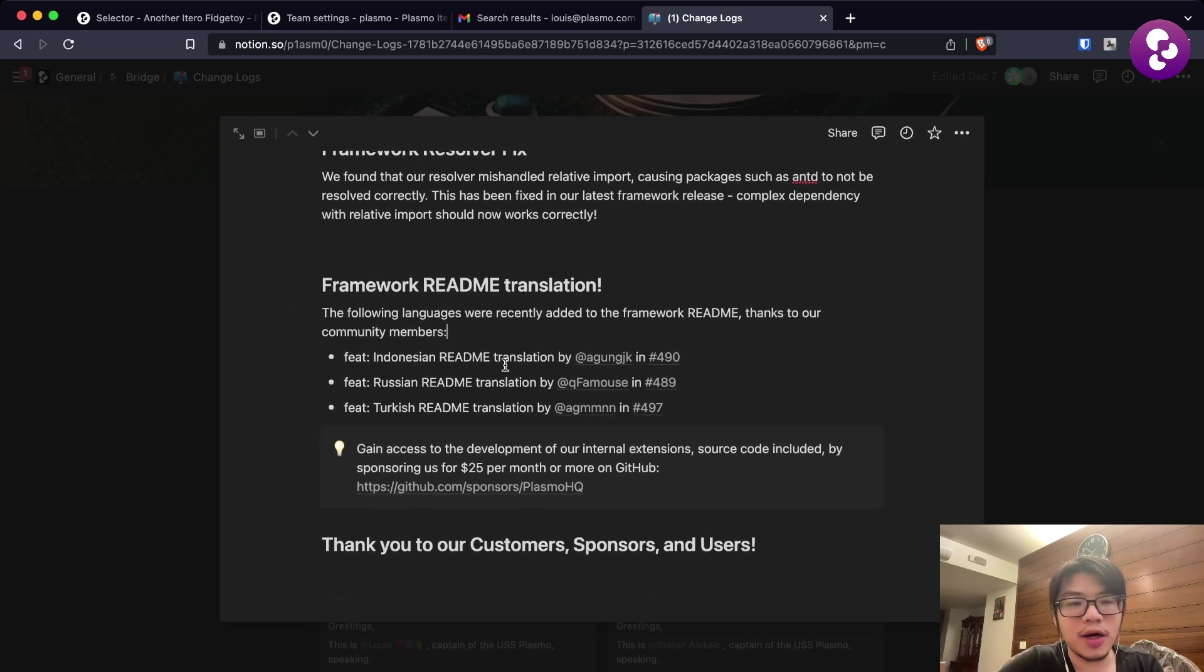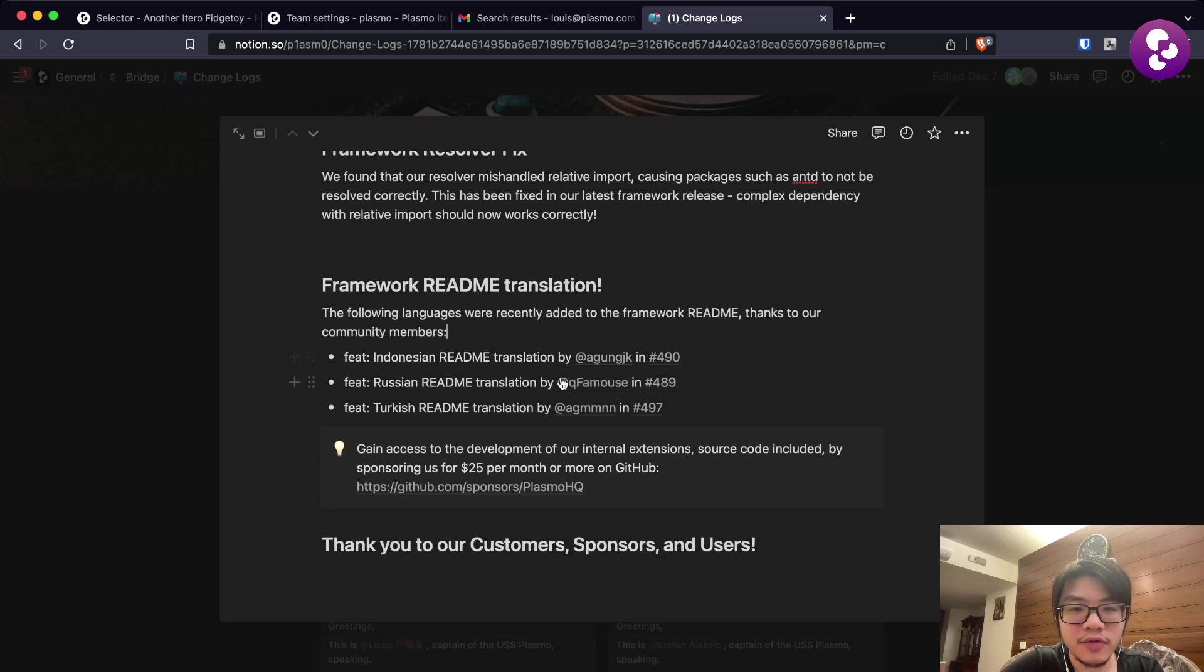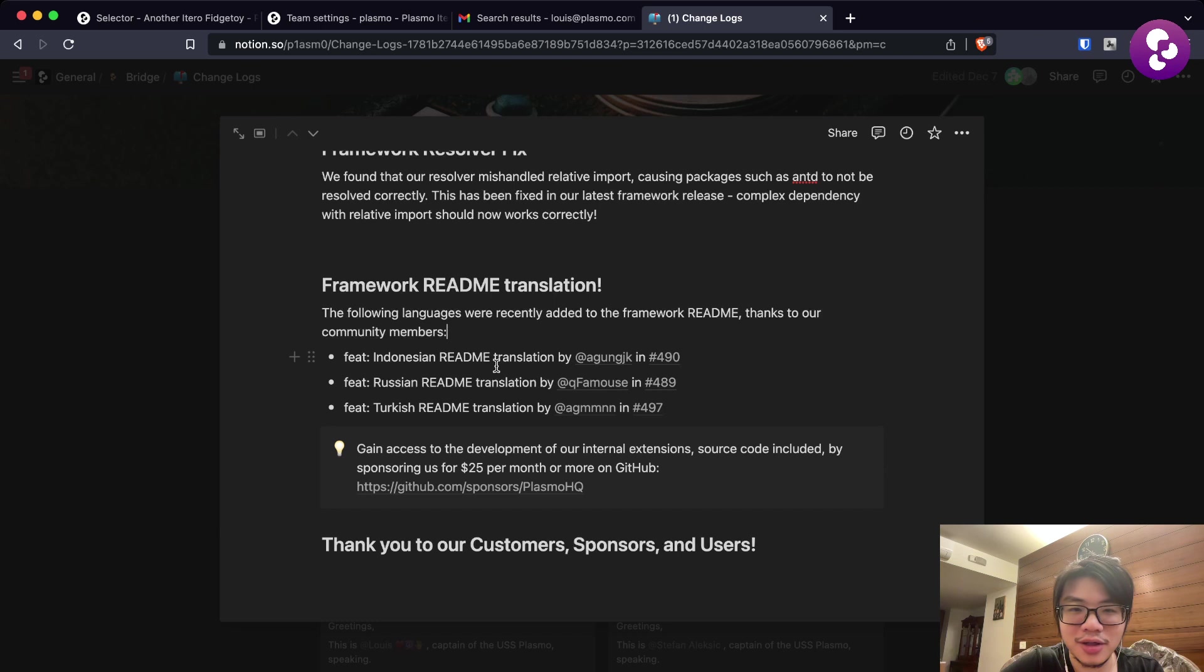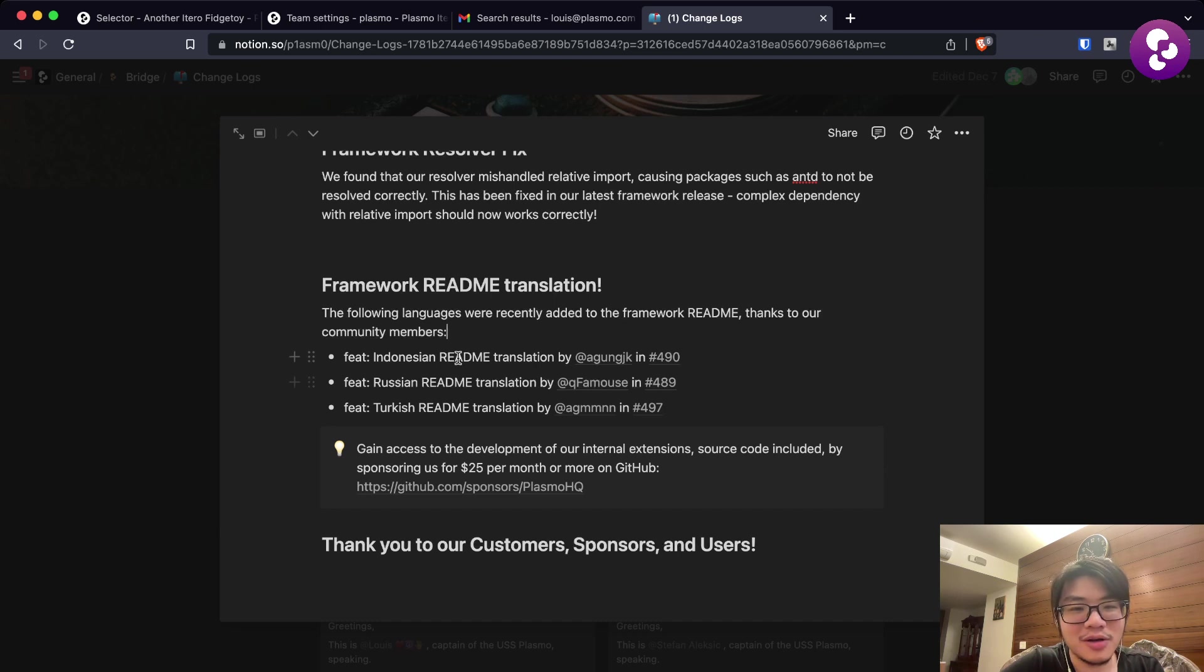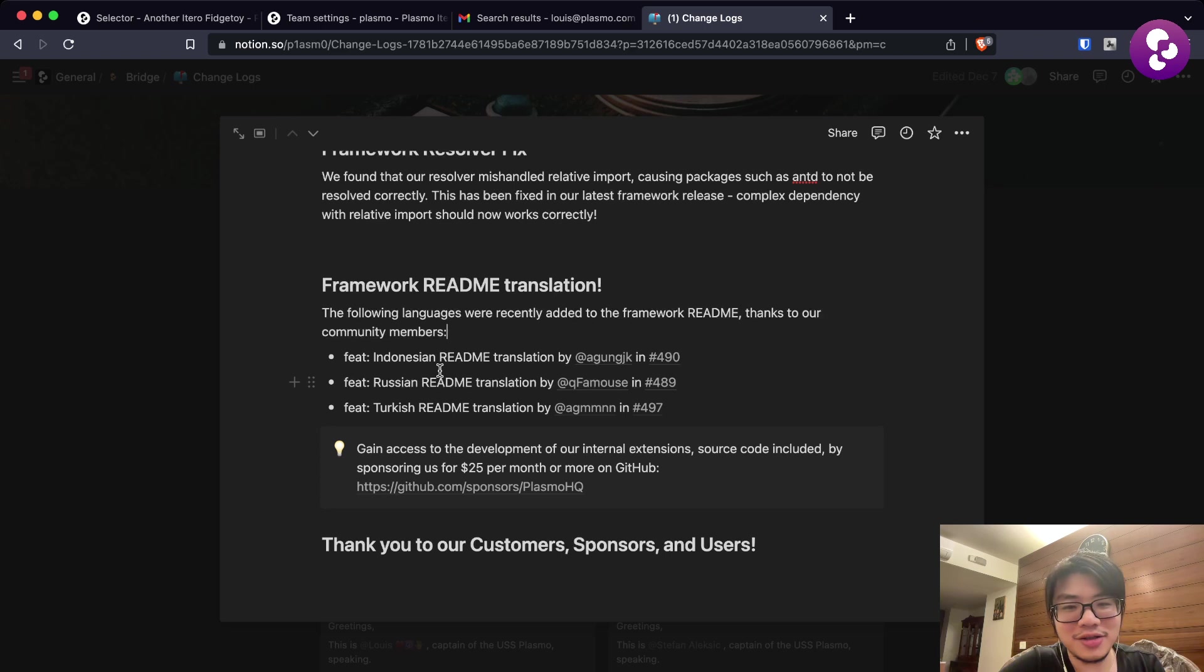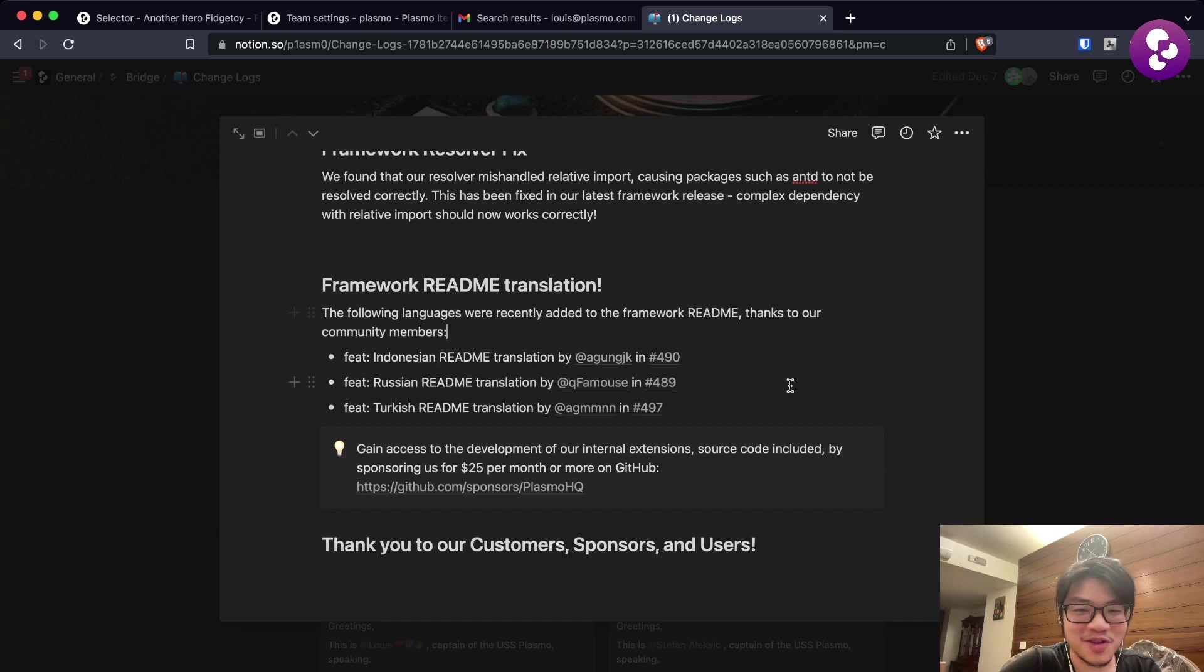We also have a lot of README translations. Thanks to all of the contributors, we have Indonesian from Anggun, we have Russian README translation from Kefamous, and we have Turkish README translation from contributors.